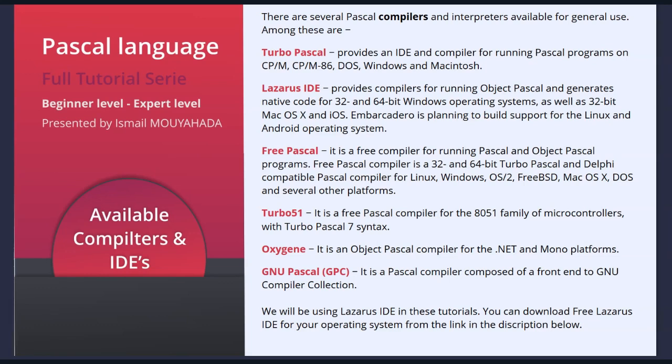We will be using Lazarus IDE in these tutorials. You can download free Lazarus IDE for your operating system from the link in the description below. Let's start installing it this monster. I wanted to warn you that the latest version of Lazarus IDE has a FPC bug, so I will show you how to fix this problem.